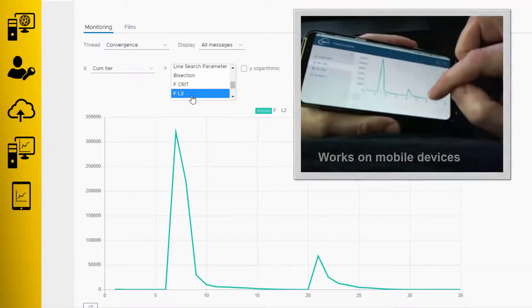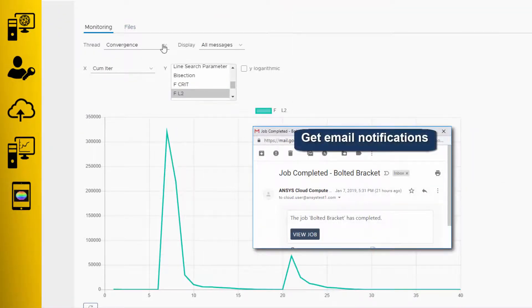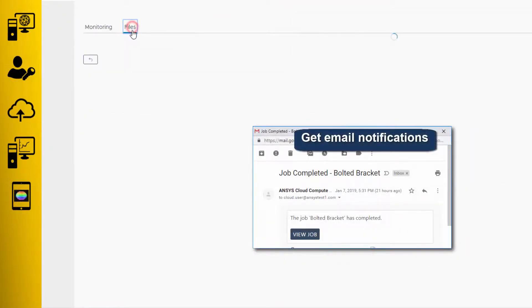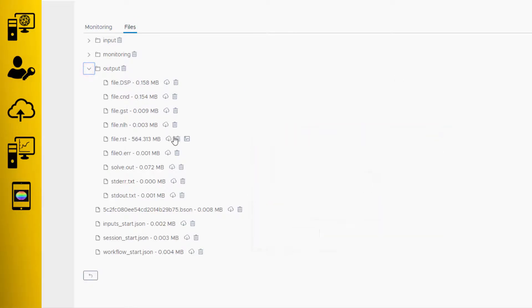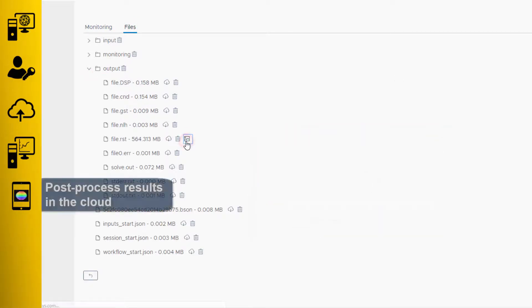You'll get an email notification when your job completes. You can then go back to the web portal and take a look at your results.